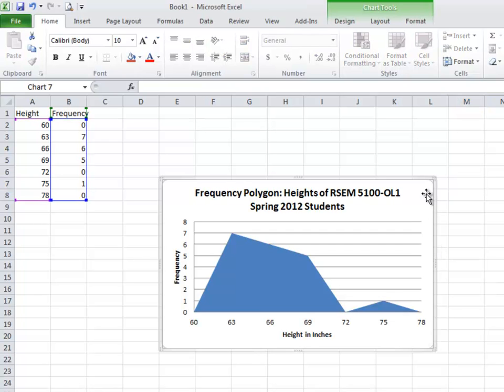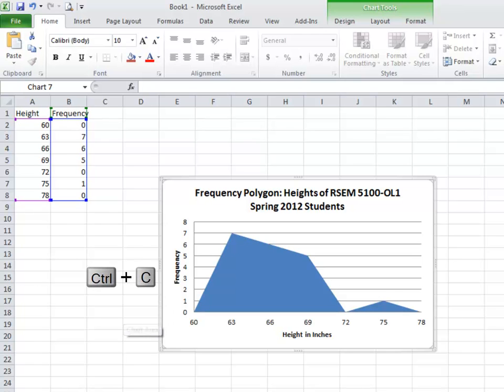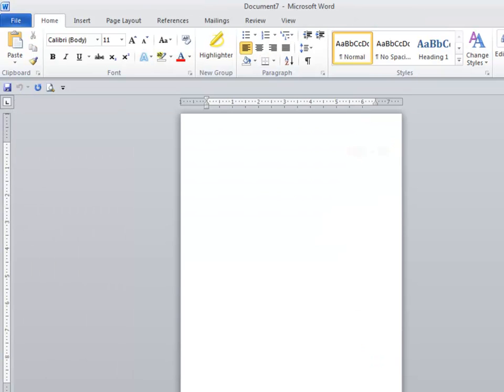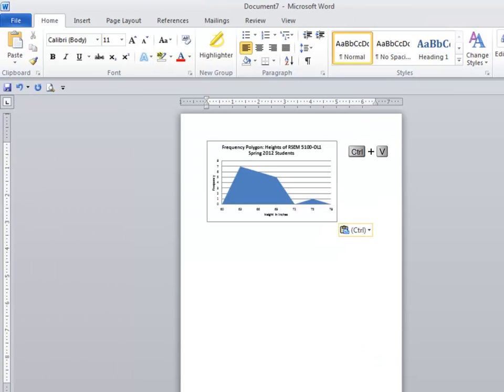You can now take this, see how I've selected it on the outside and I could copy that and I could paste it into a new Word document if you wanted to for your homework assignment. So that was just a copy paste control C and then control V in Word. All right. I hope that helps you with your assignment for this week for the part where you are asked to make a frequency polygon.